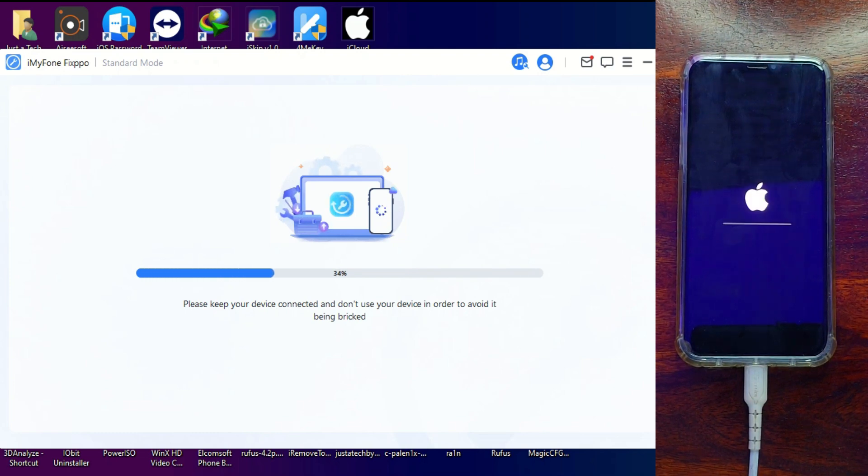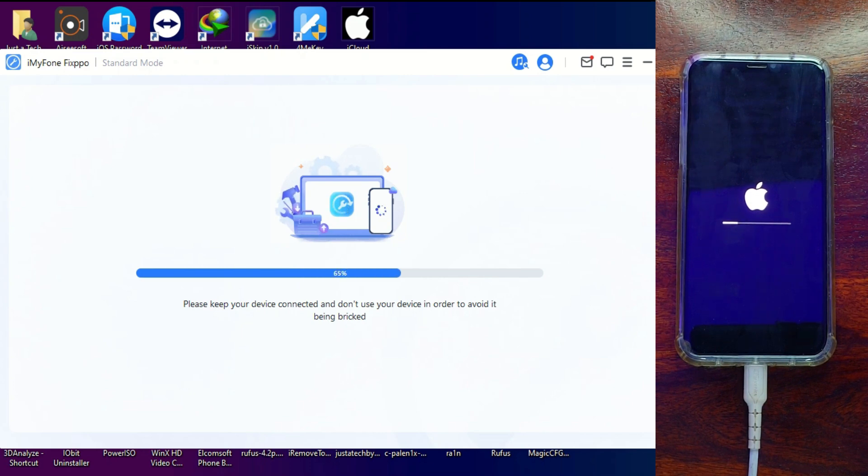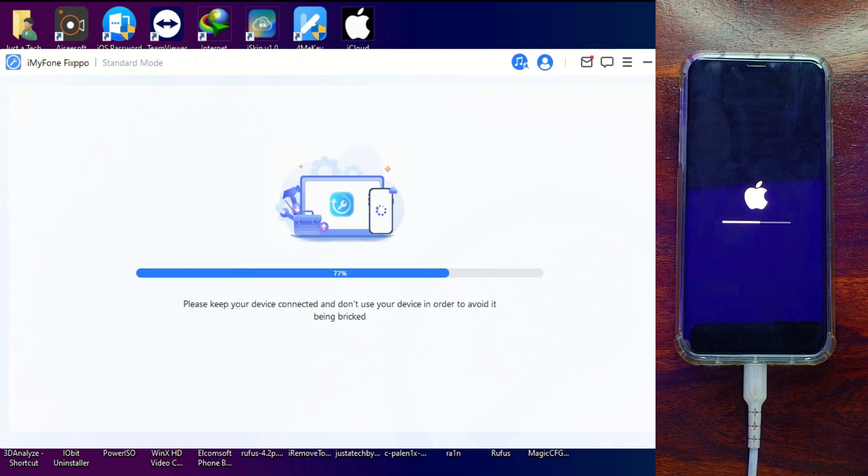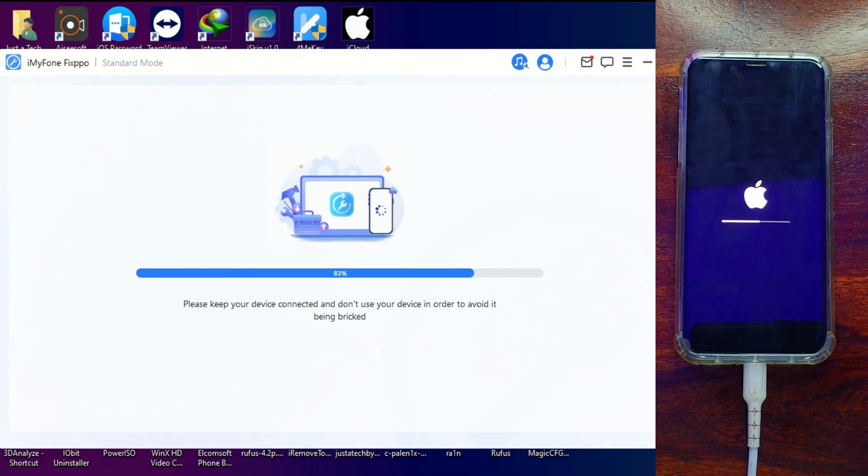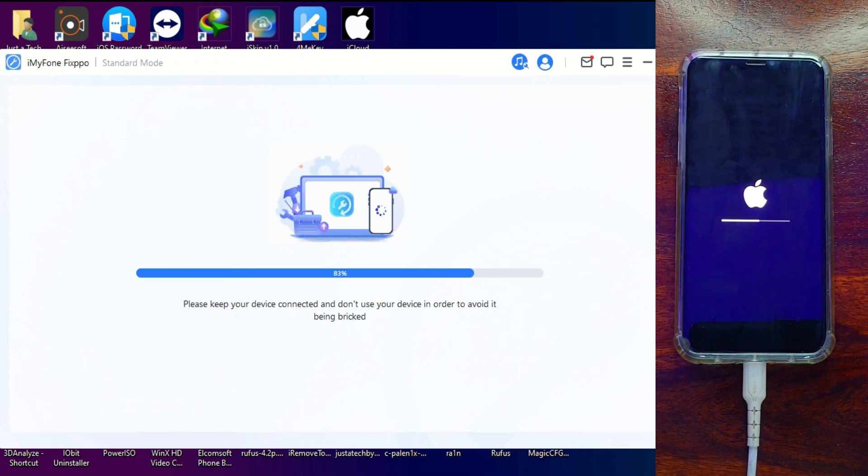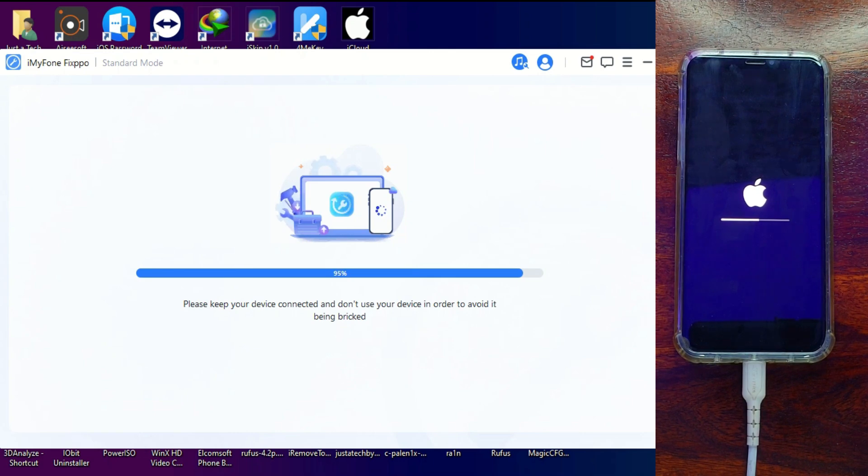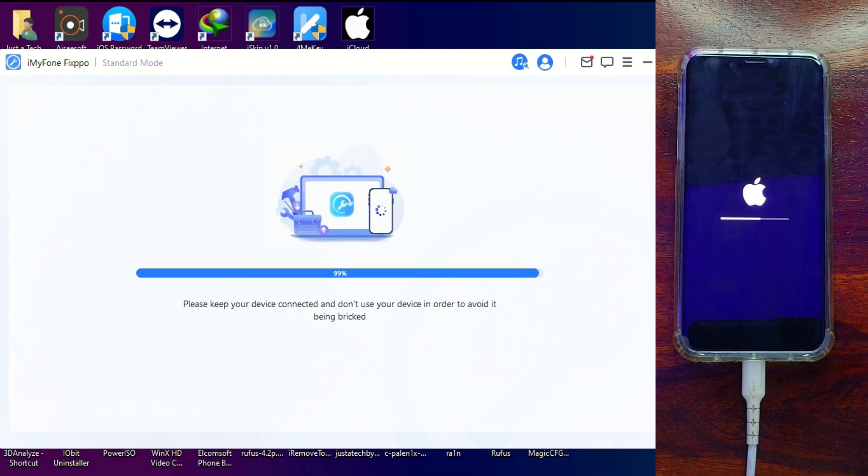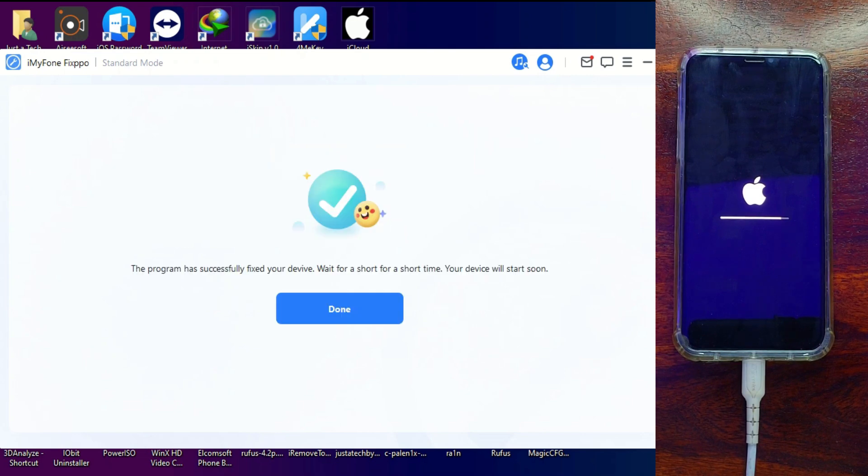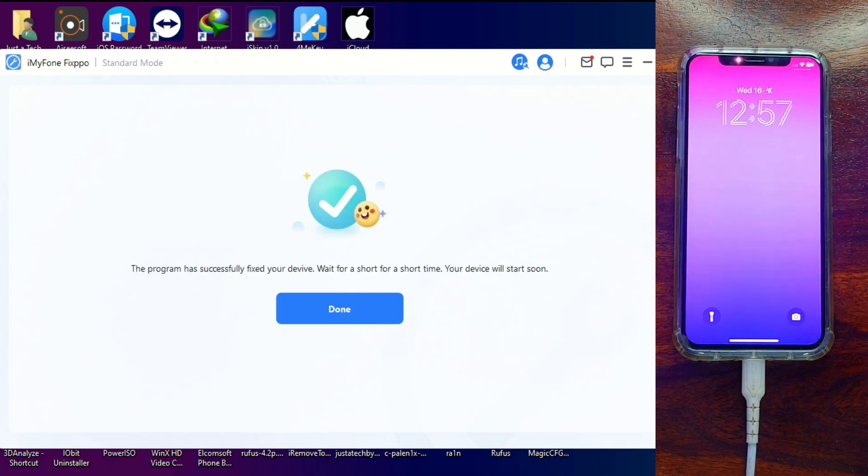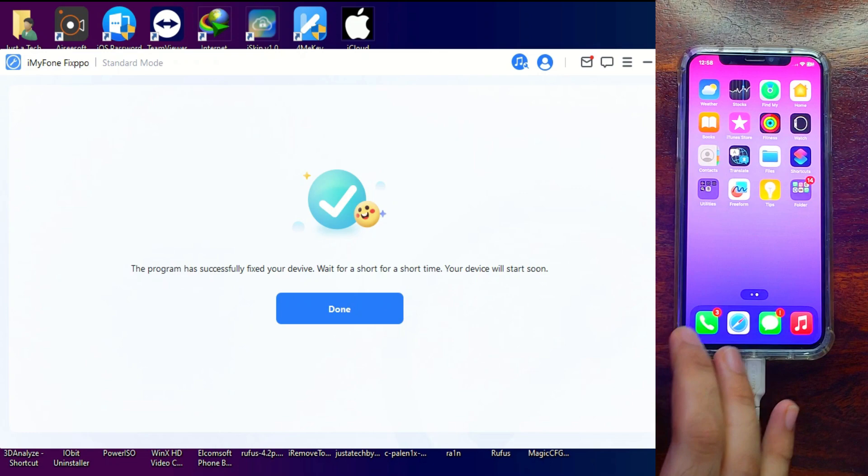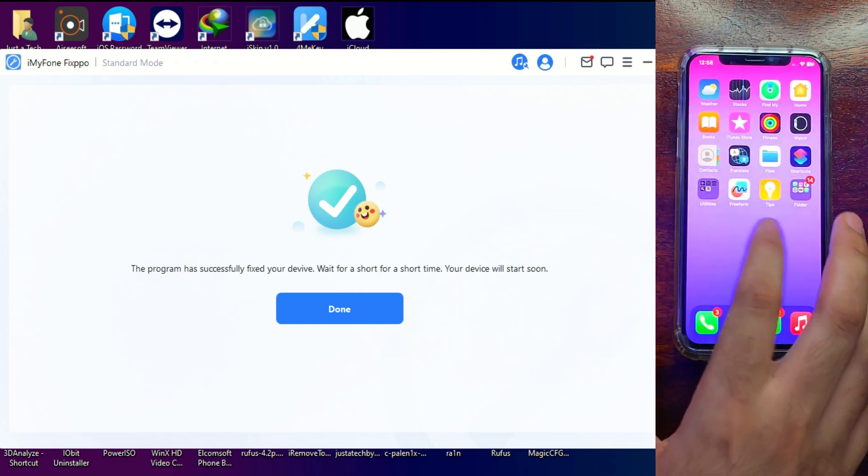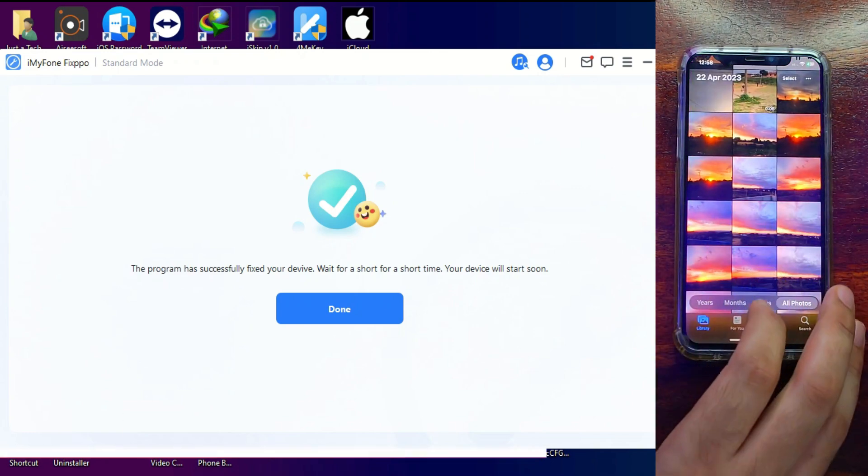Alright, now you can see that the repair process is done. The repair is successfully complete and all my data is saved as I used Standard Repair Mode. This is how you can use iMyFone Fixpow and easily repair iOS system-related issues on your iOS device.